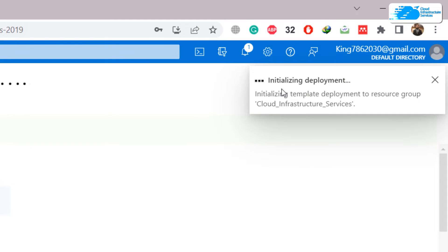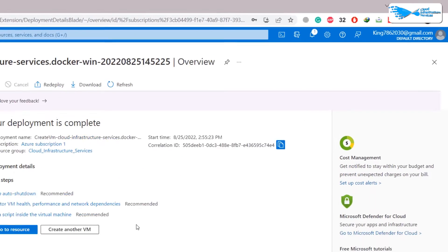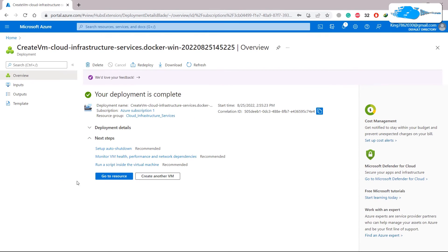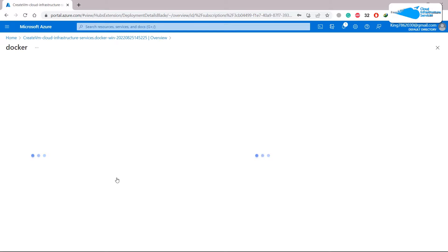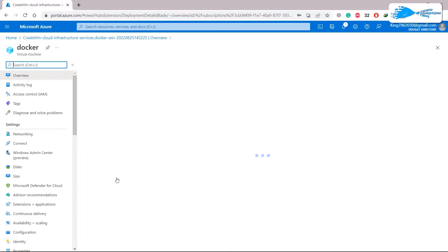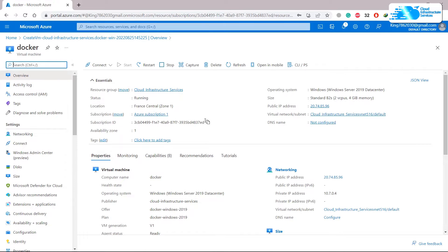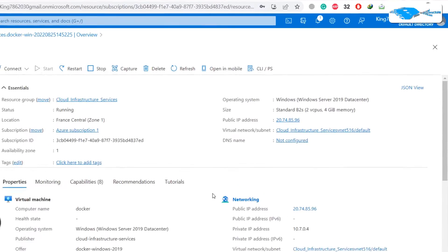The deployment process will now start. You can see it initializing the deployment. Once deployment is complete, click on 'Go to resource', which will take you to your virtual machine.